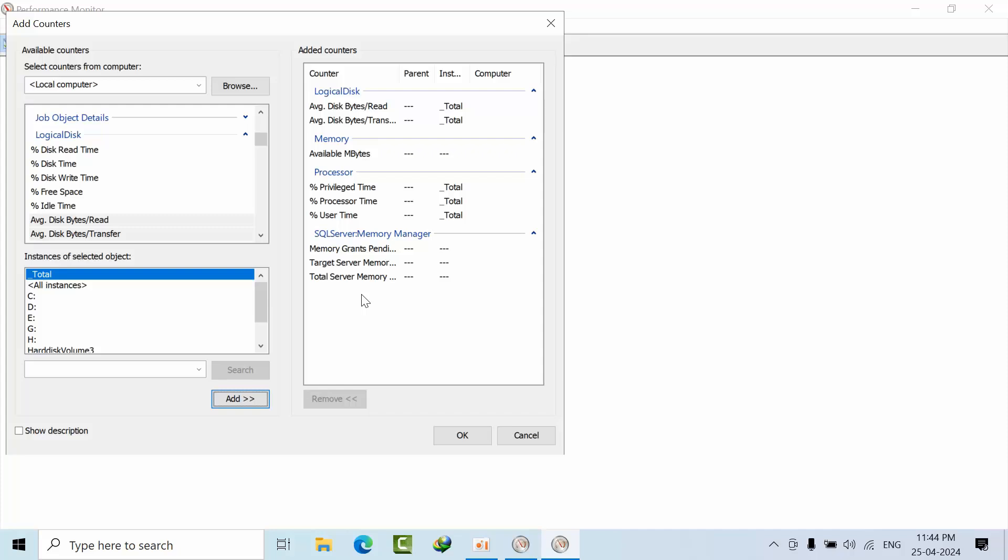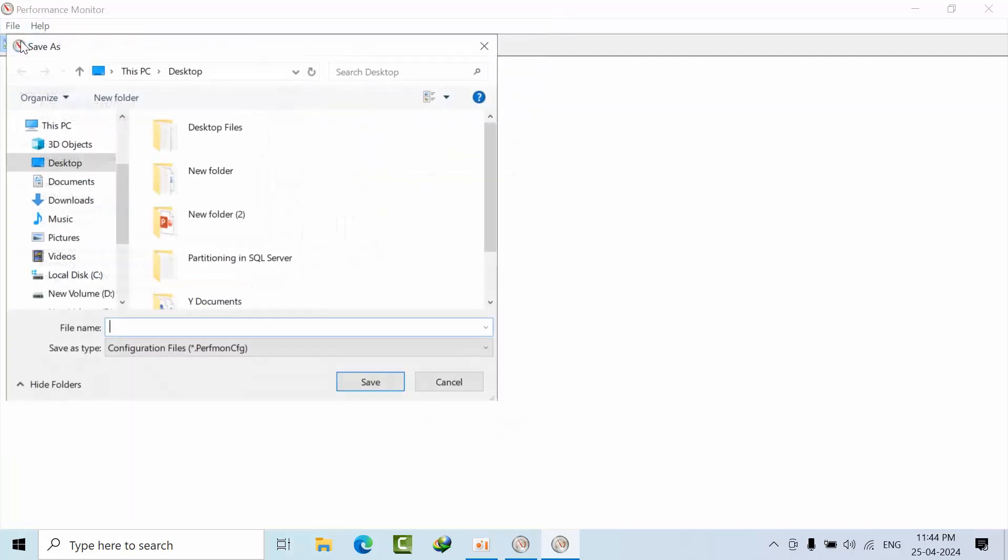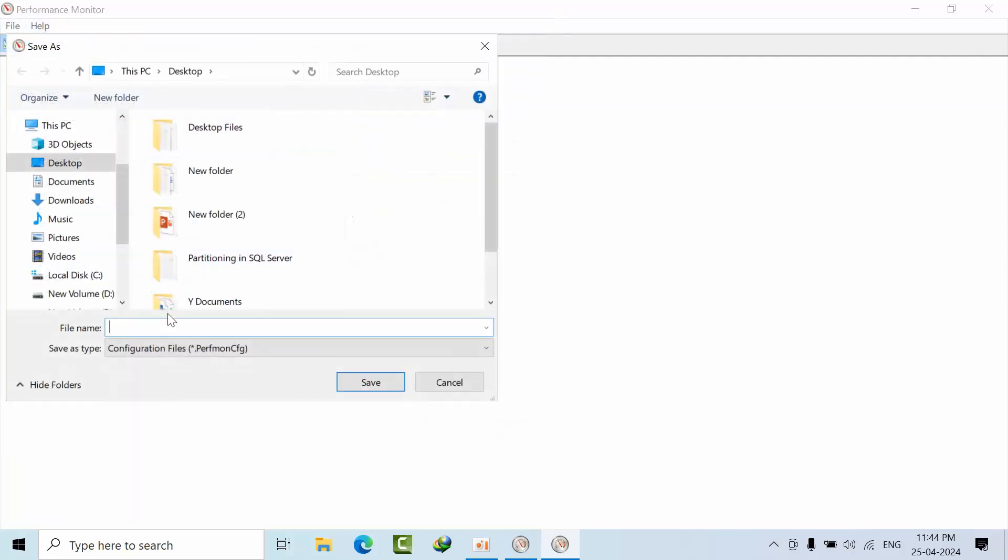These are the counters for my initial troubleshooting. Click OK. Now I've added them. Now go to Save here and type whatever name you want for the counter set.